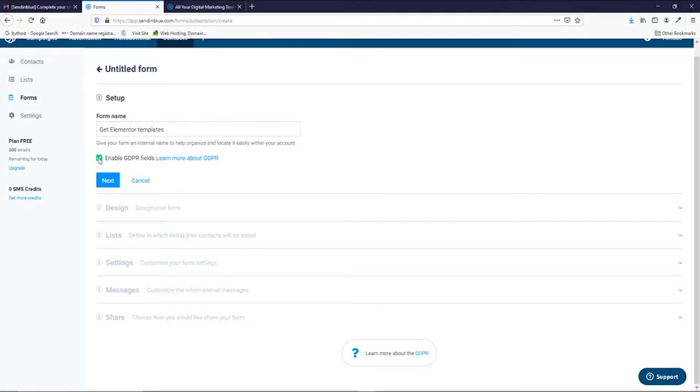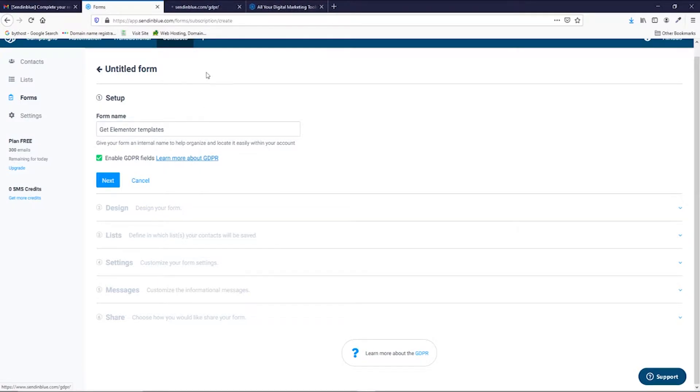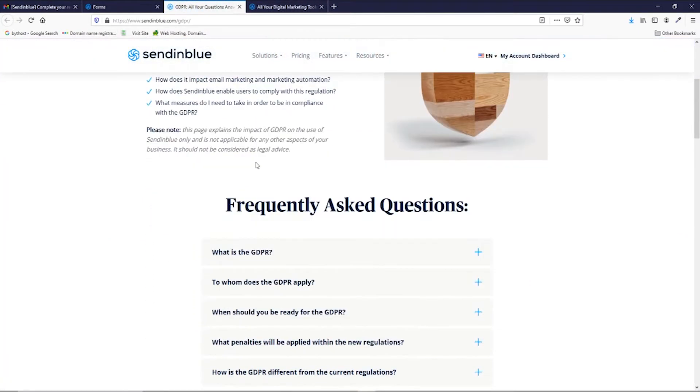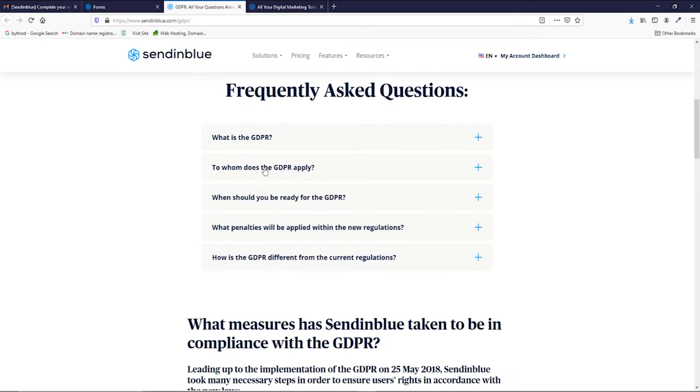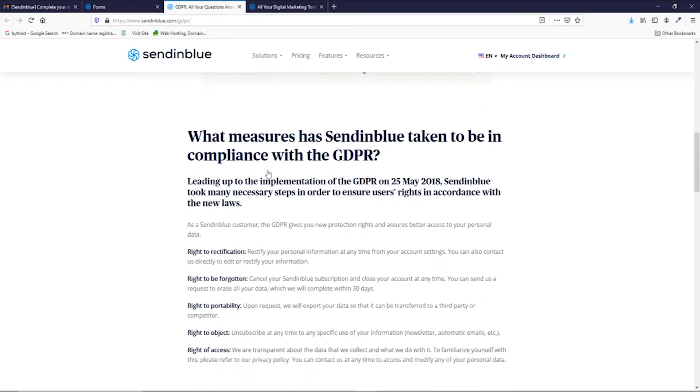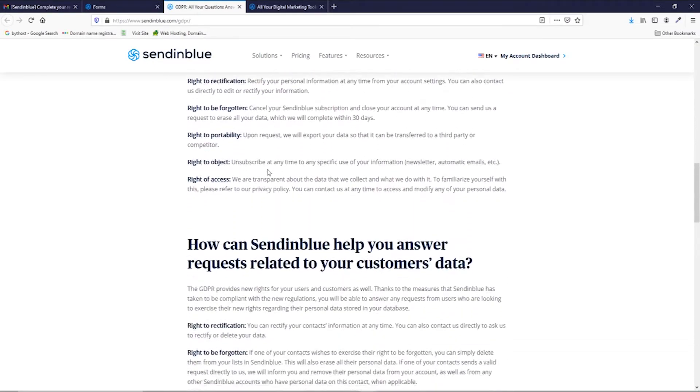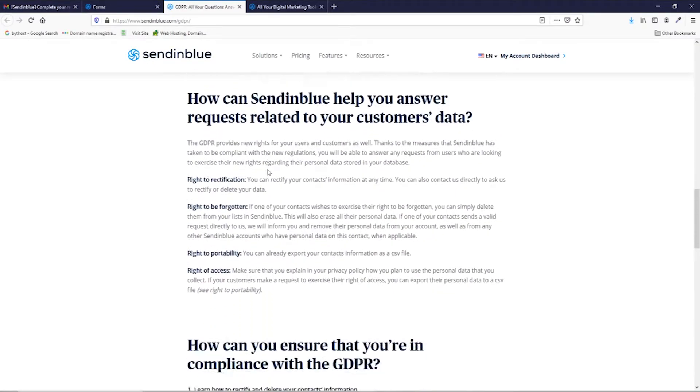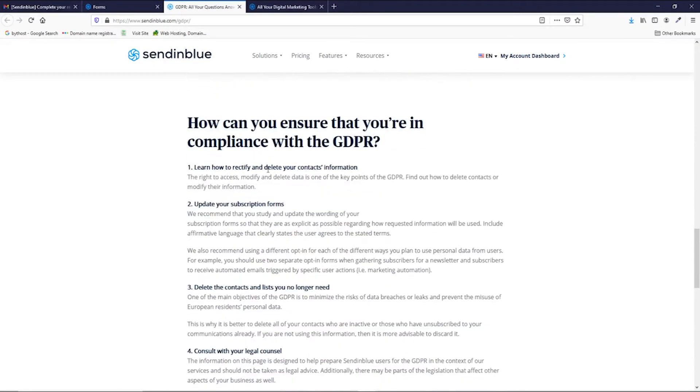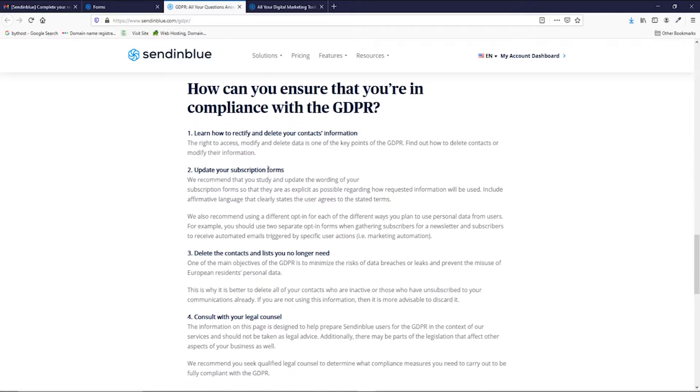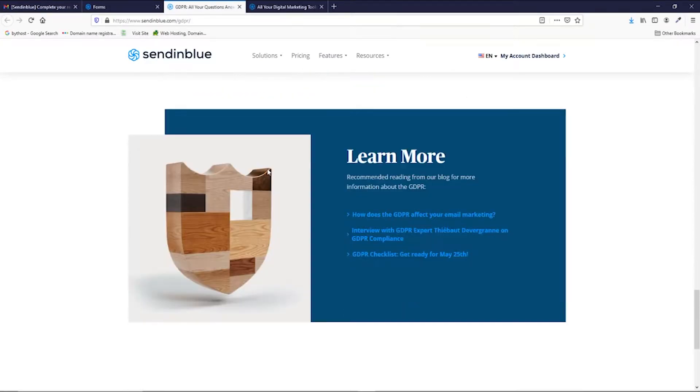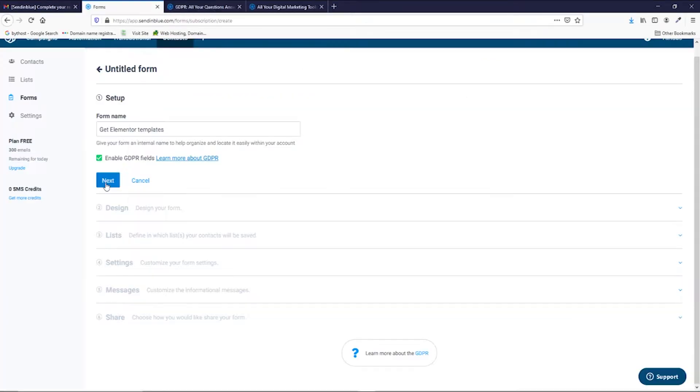It is good to press and enable GDPR fields. If you want to learn more, you can press open new link and then read what it is. The basic of this is that it's protection of people's data.